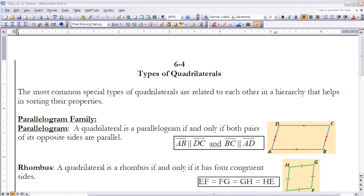These are the notes for section 6.4: Types of Quadrilaterals. If you haven't done so already, take a few minutes to read the section first before going on. As I go through this today, make sure you get everything down that I have on the notes — you want to have it down exactly the way I have it so you have all the information as we move forward from this section.